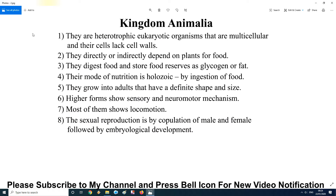Kingdom Animalia. The first characteristic: they are heterotrophic eukaryotic organisms that are multicellular and their cells lack a cell wall. Heterotrophic means they obtain food from other sources. Eukaryotic means their cells have a true nucleus — 'eu' means true, 'karyon' means nucleus. They are multicellular, made of millions and trillions of cells, and unlike plants, their cells do not have a cell wall.